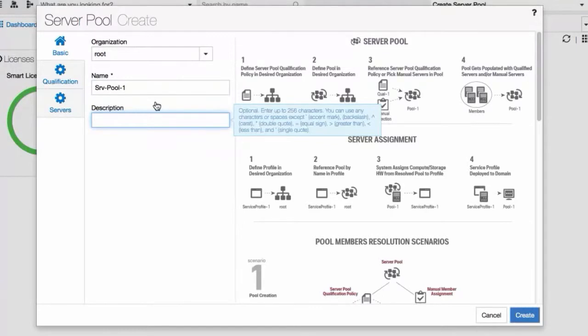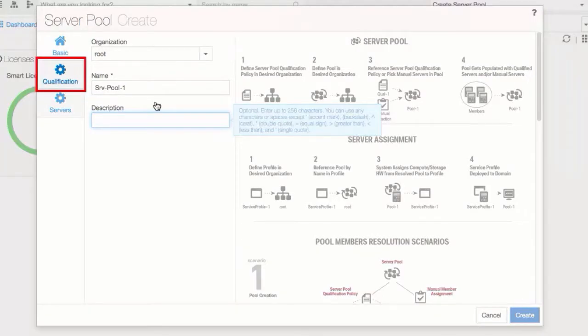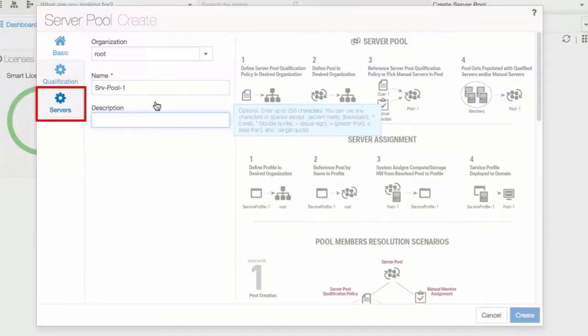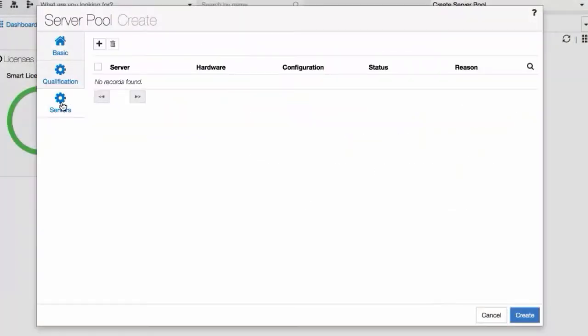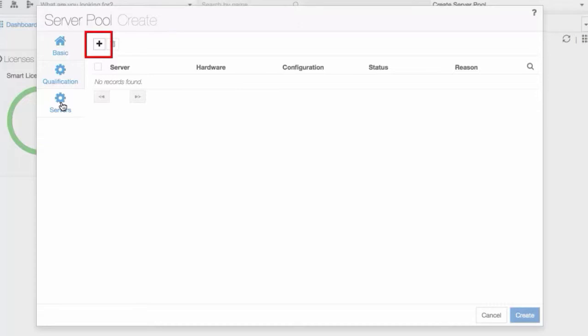We'll skip qualification policies and click the plus icon to add servers to the Server Pool.